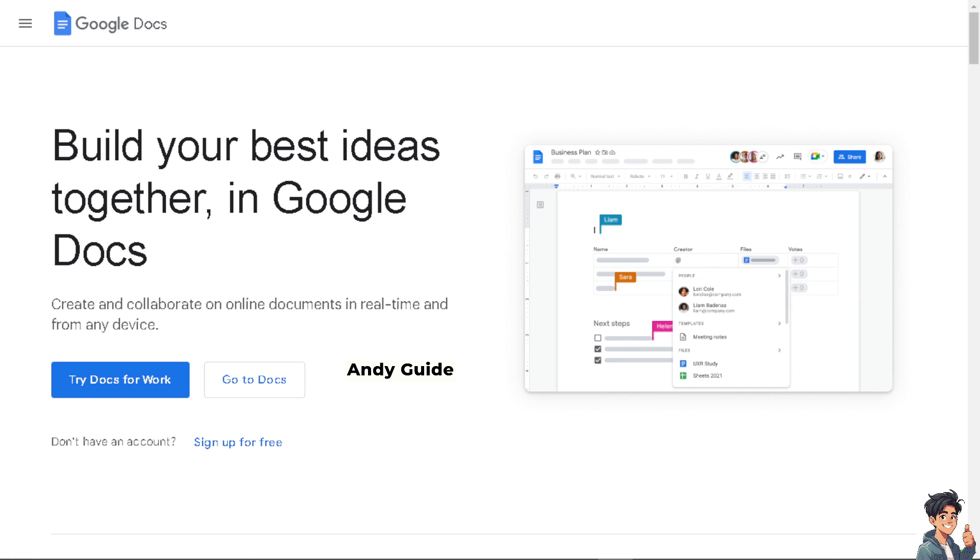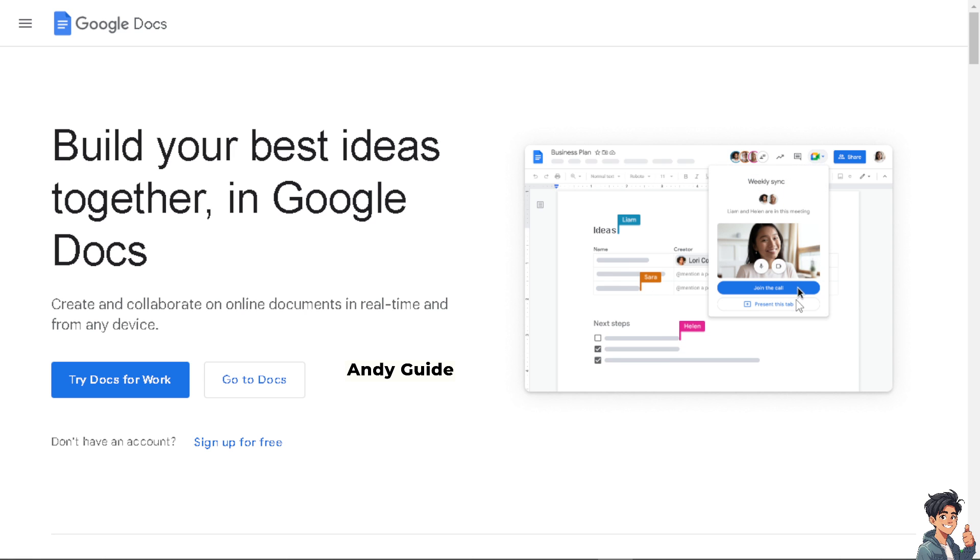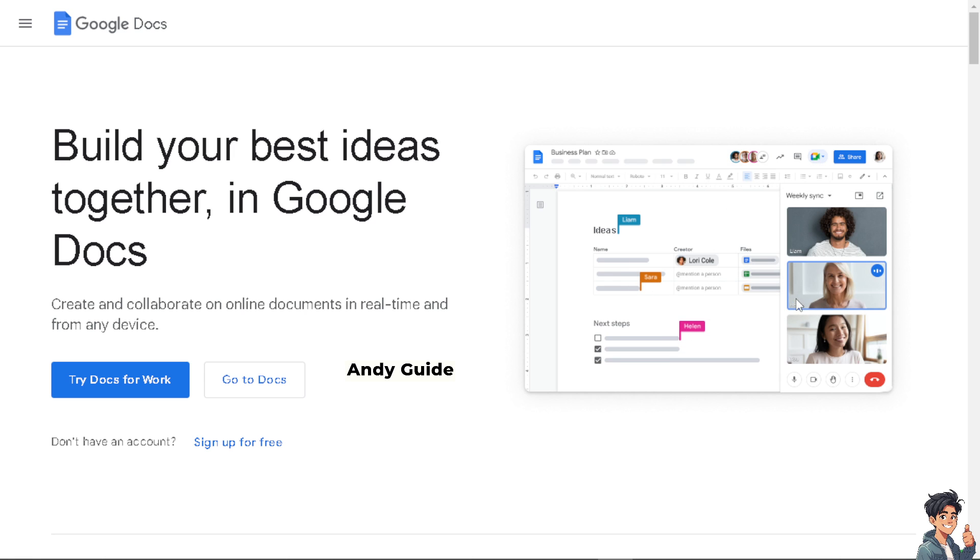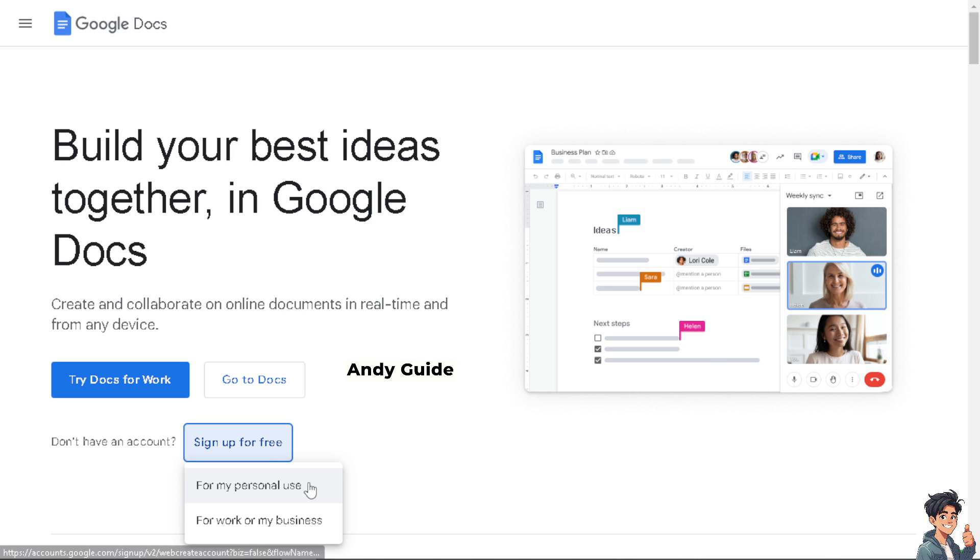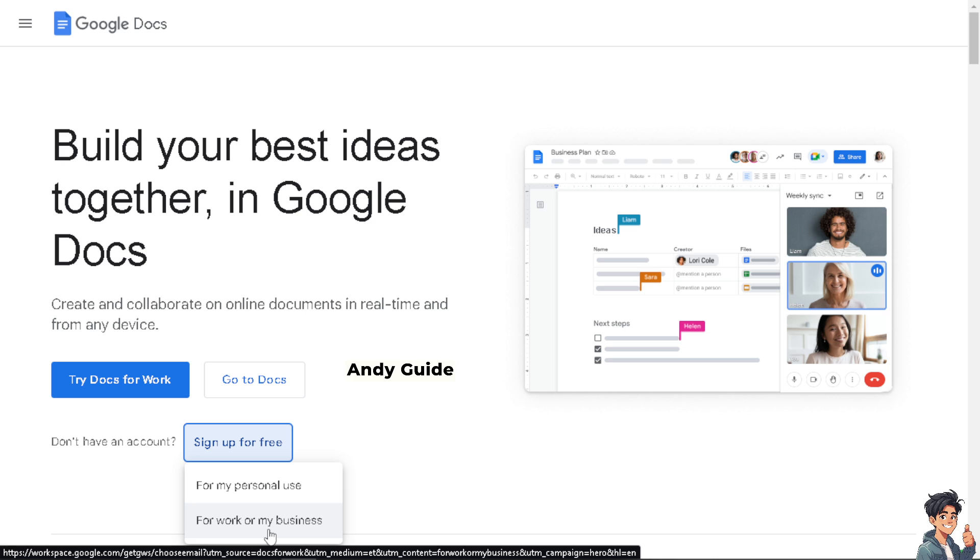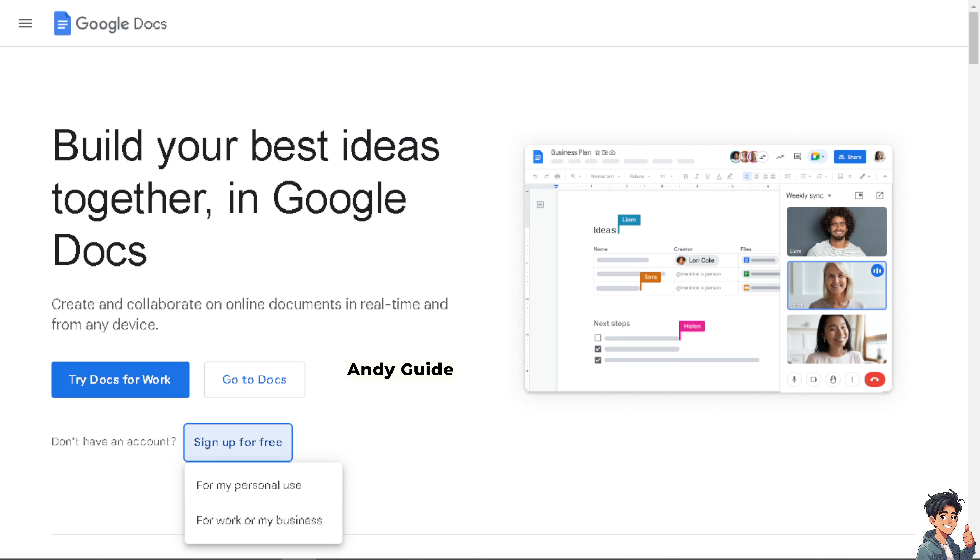The first thing you need to do is log in using your credentials. If this is your first time in Google Docs, click on the following options. From here, choose your personal or business account and follow the on-screen instructions.